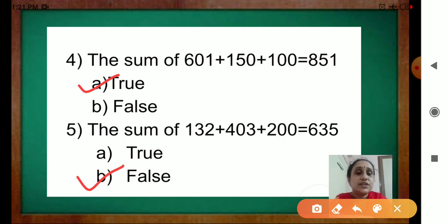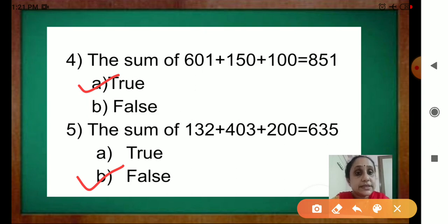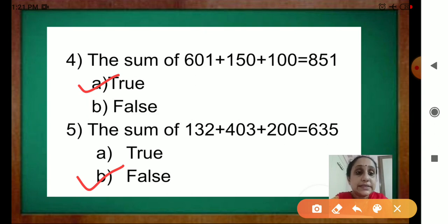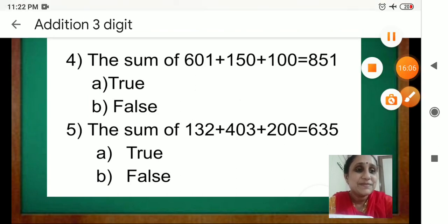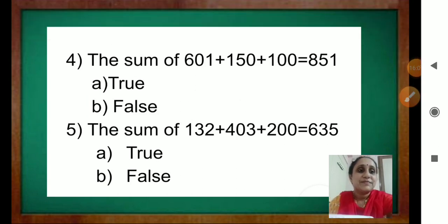Understood? Okay children, so you will submit the form. In your Google form, you will submit. Do the addition properly — put the numbers in the correct place. Don't be in a hurry, and practice the sums every day. Don't forget to put the addition or plus sign. Okay, bye bye!